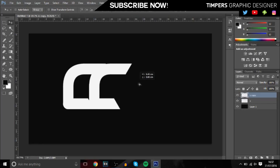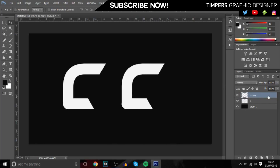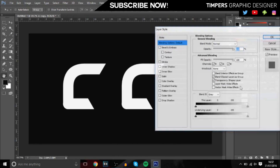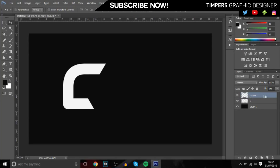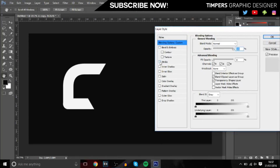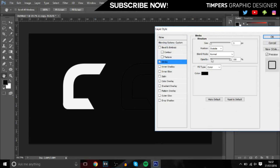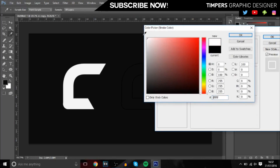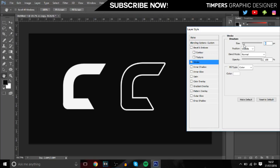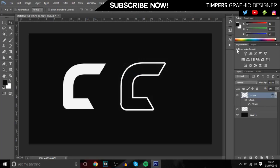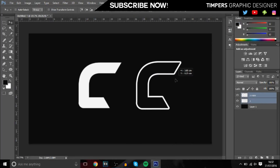If you don't like the look of that, you can duplicate the layer and bring it across. Then go to Fill and bring it all the way down, double-click the layer, go to Stroke, and change it to white. This creates an outline effect, which may look a lot better depending on your preference — I think it looks alright to be honest.